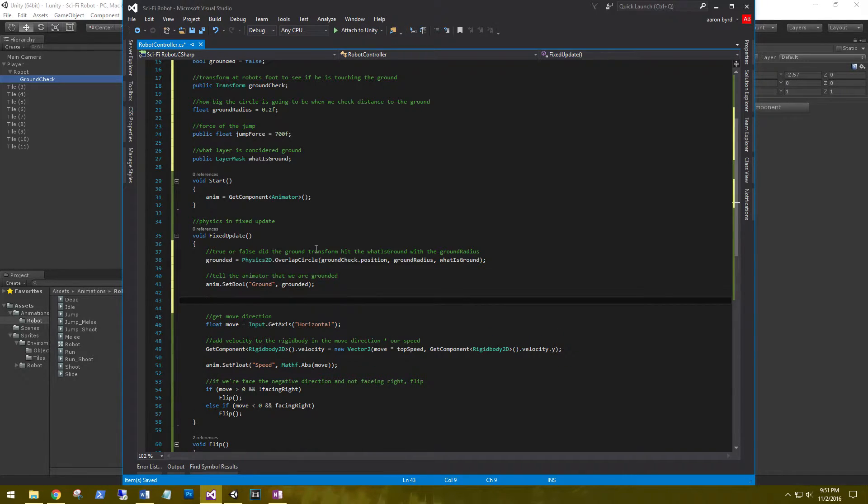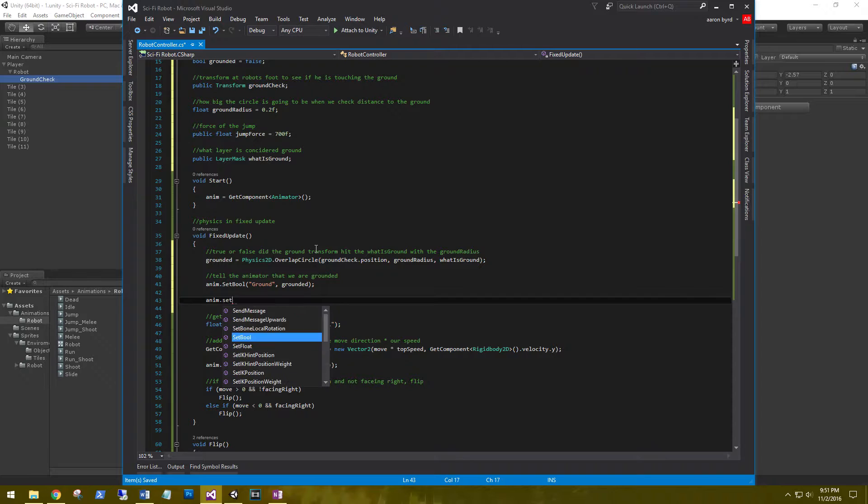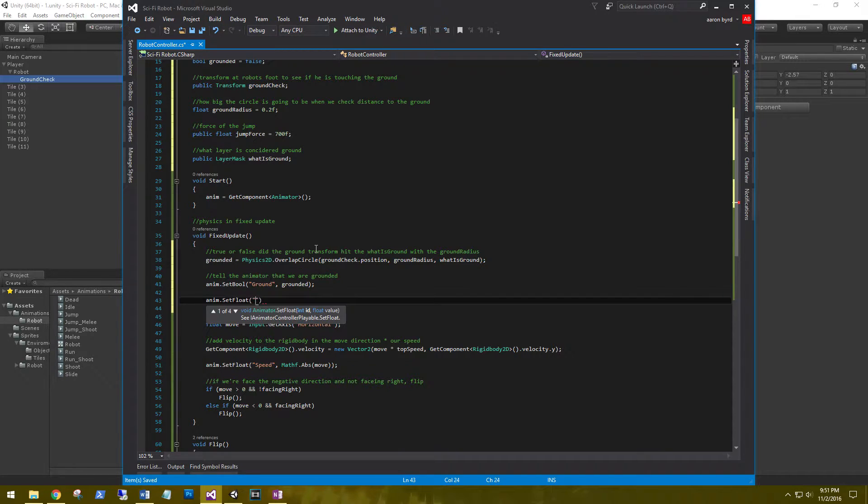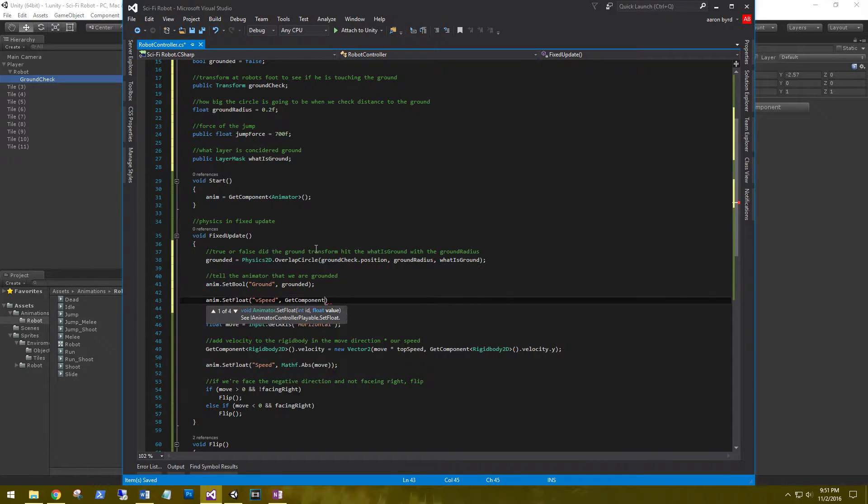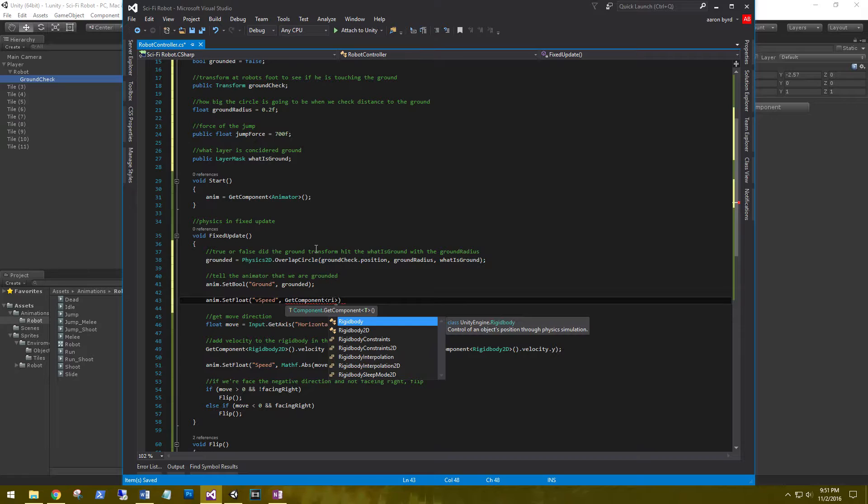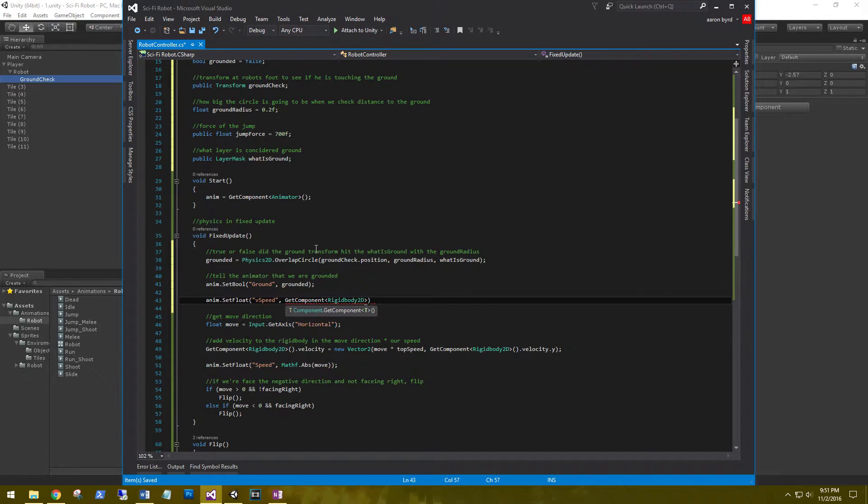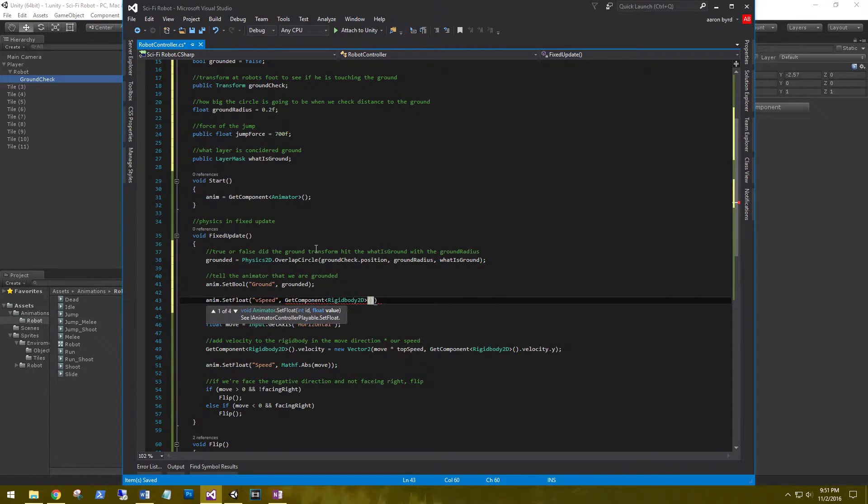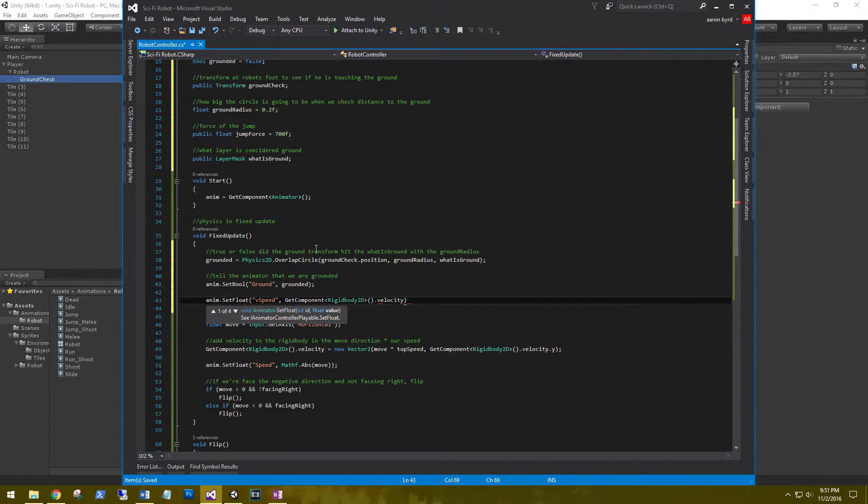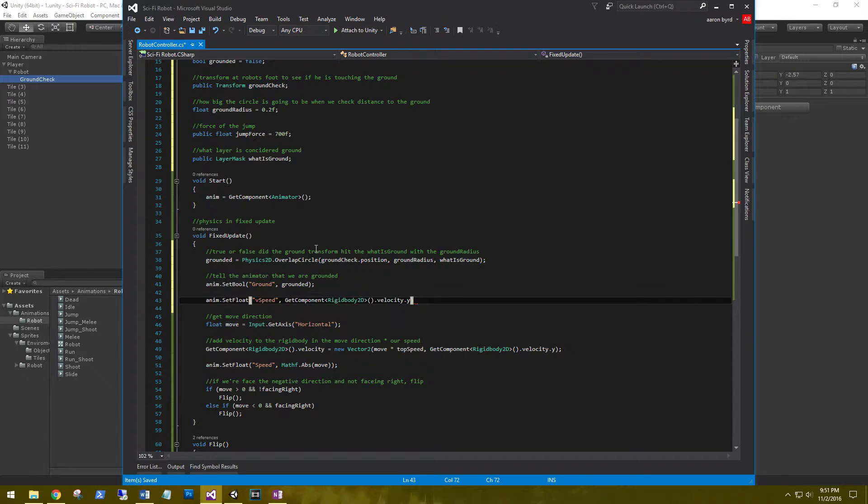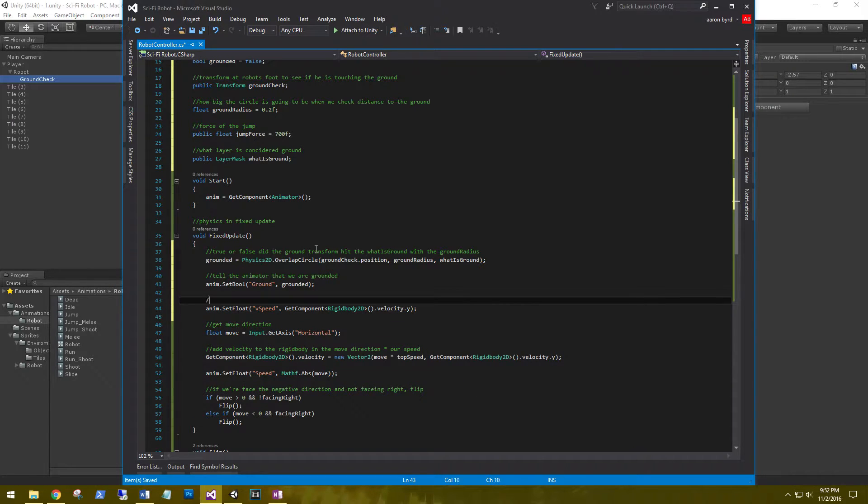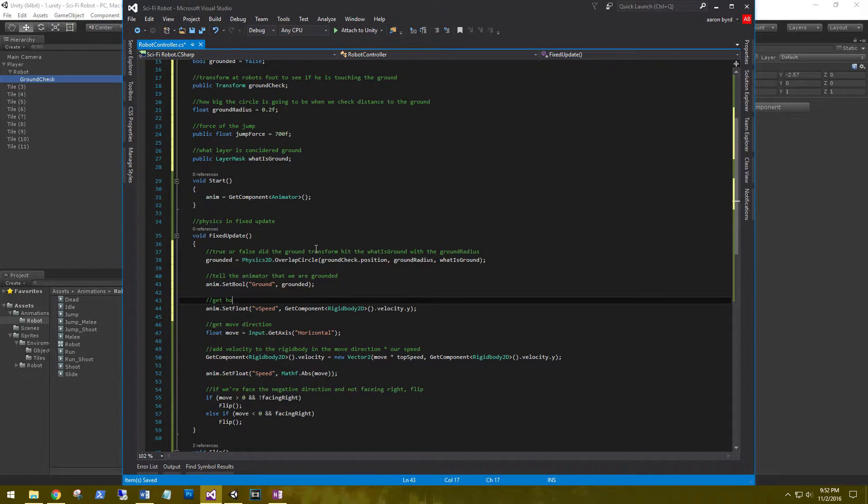And we need to say how fast we're moving in our vertical speed. Anim dot set float v speed, which we'll set up here in a second, get component rigid body 2d dot velocity dot y. We're going to get how fast we are moving up or down from the rigid body.